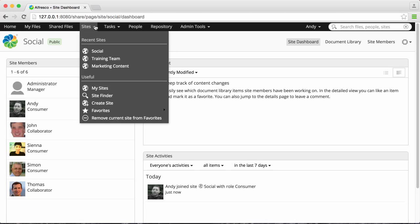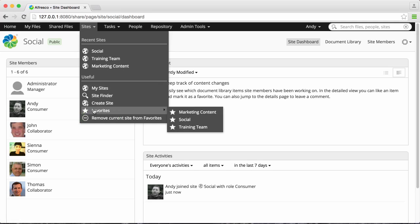Click the Sites menu and you can add or remove the current site from your favorite site list. When you favorite a site, you can quickly access it from the Sites menu.